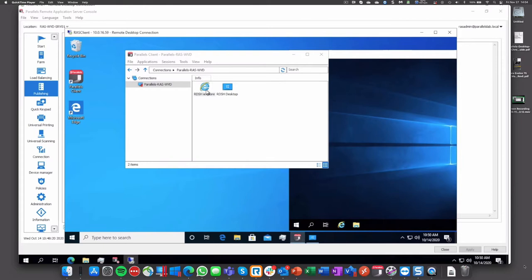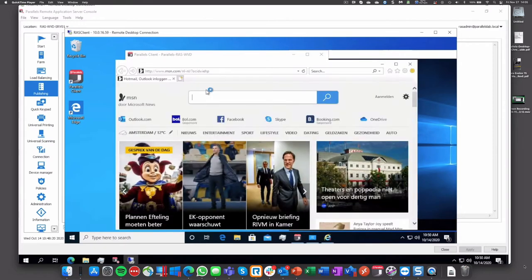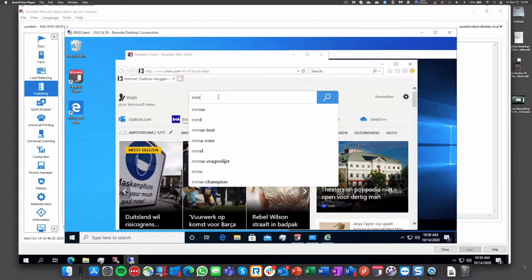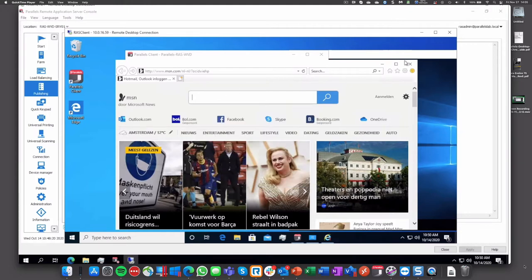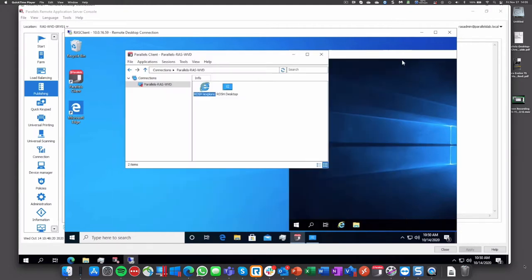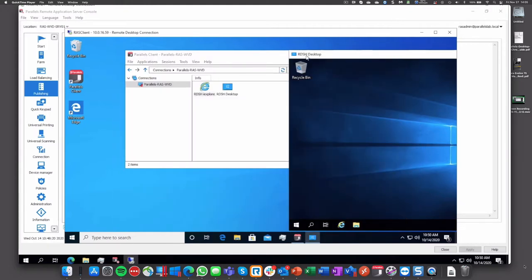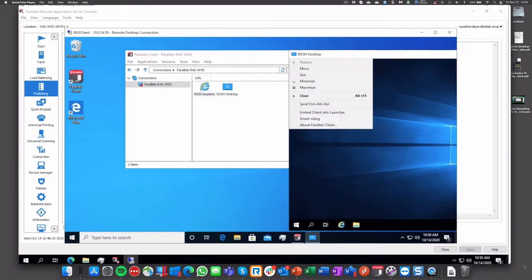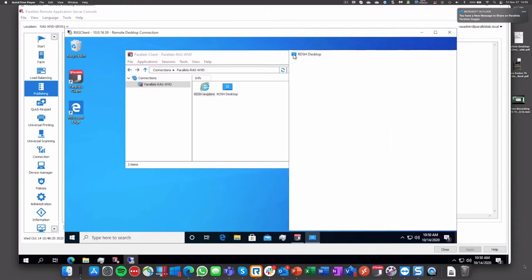Let's launch Internet Explorer. This is what we have been doing for a very long period of time where you can publish your legacy applications. IE is just to showcase this particular example. It's working, so let's close it and close the desktop as well.